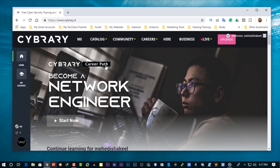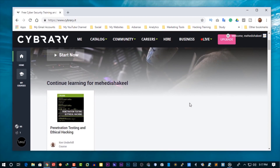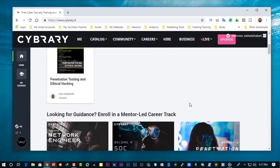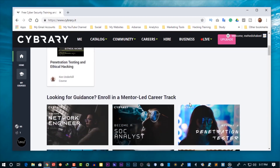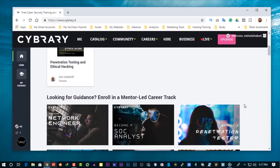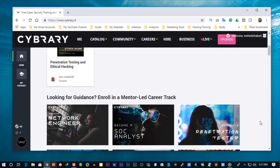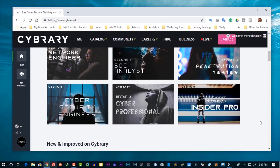Now you can see the CyberIT website homepage. First, you have to create a free account here. Don't worry — you don't need to add any credit card or any payment method. It's completely free to create an account.